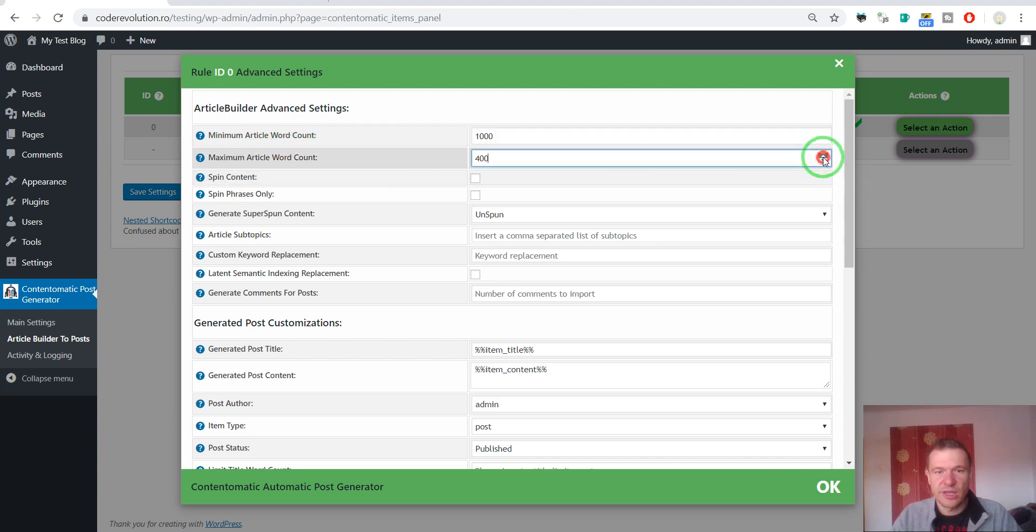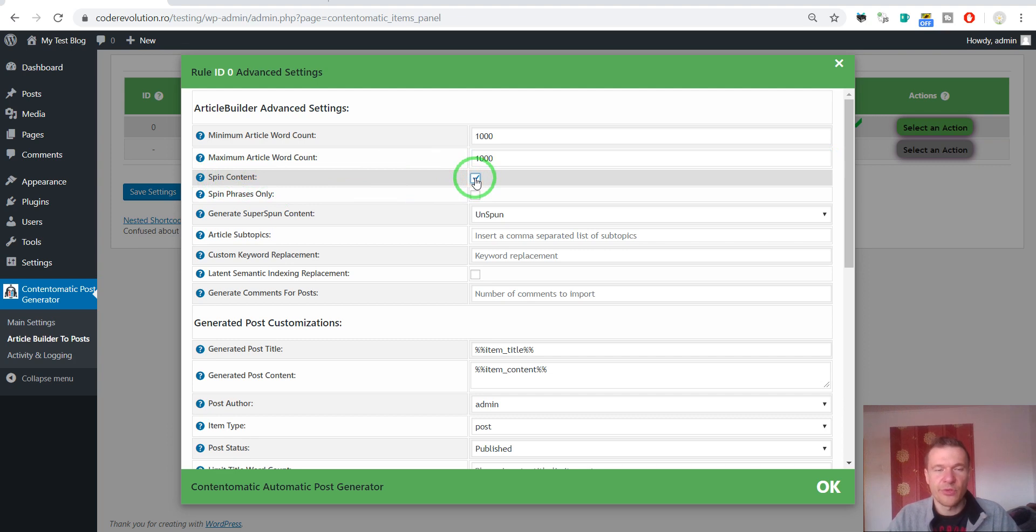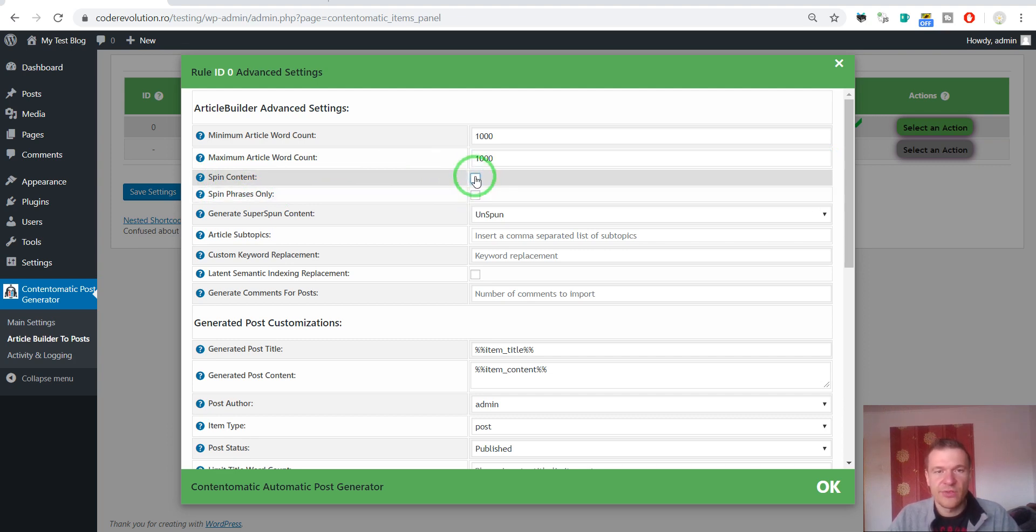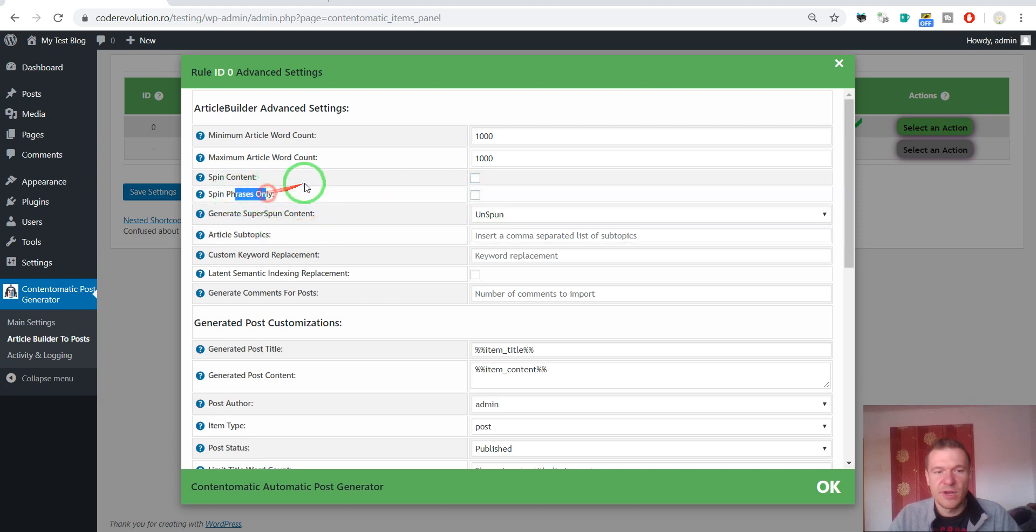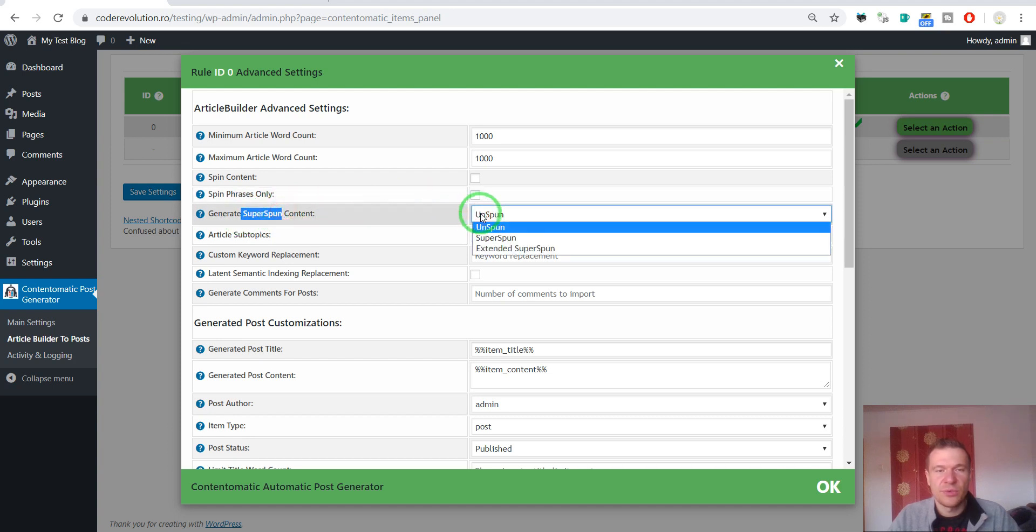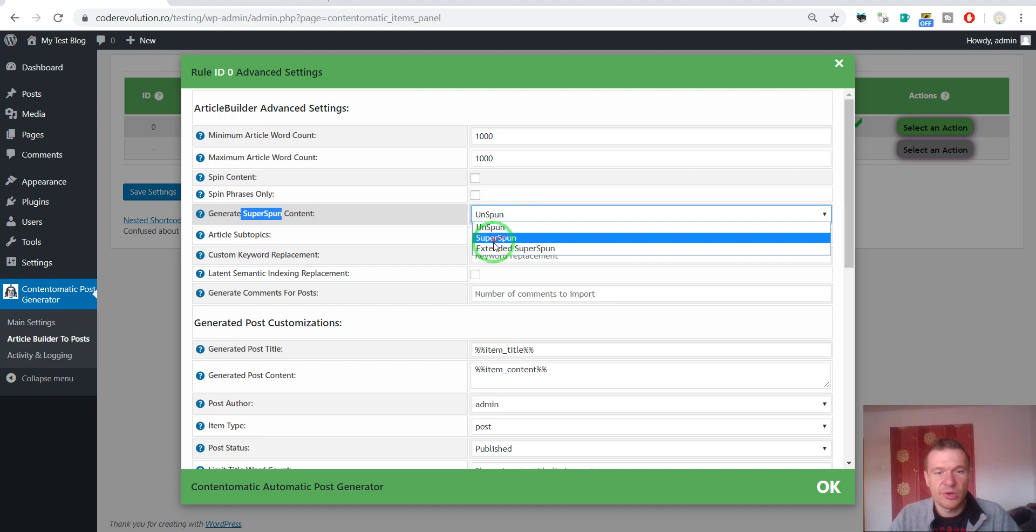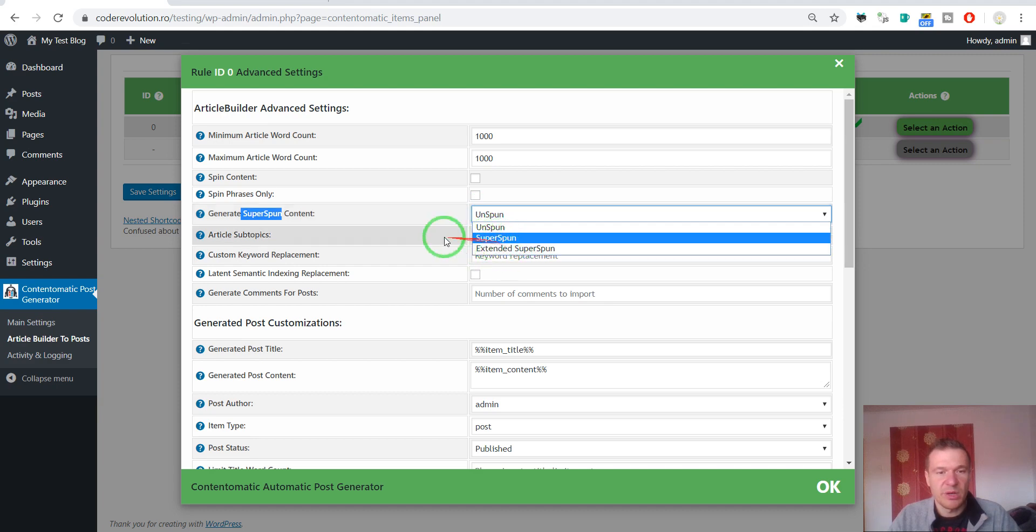300 and 1000 word range. Spin content if you want to use the Best Spinner to spin the imported articles. This will increase uniqueness. Spin phrases only. If we want to spin only phrases. Superspin the content. If you want to enable the Best Spinner superspin feature for the articles you can do so. Unspun, Superspun or Extended Superspun.